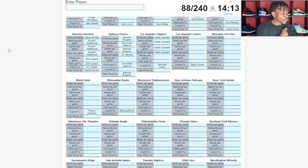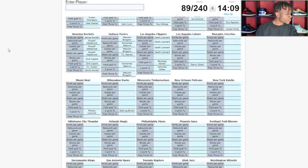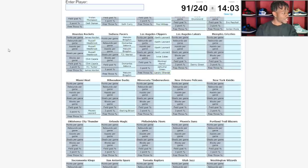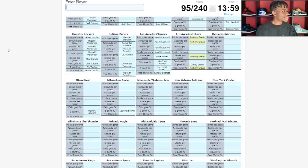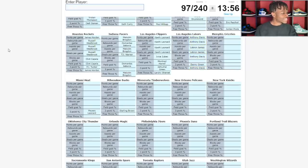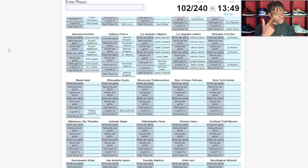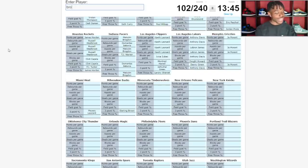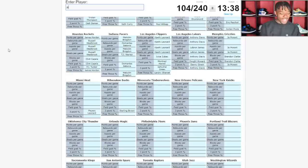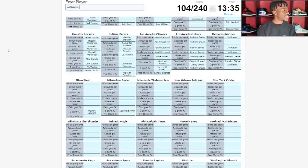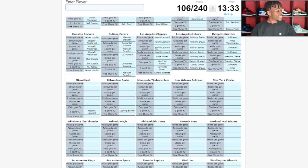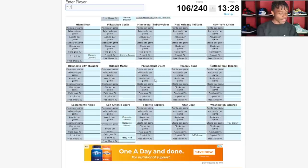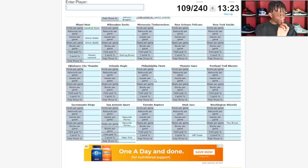LA Clippers, Kawhi Leonard is up there for a lot of stuff. Miles Leonard for three pointers. Montrezl, never mind it's not Montrezl. Zubac for blocks and free throw percentage, Landry Shamet, yes. That is a perfect score for the Clippers. Lakers, Anthony Davis is leading in scoring. LeBron is leading in assists and steals and field goal percent is gonna be Dwight Howard.